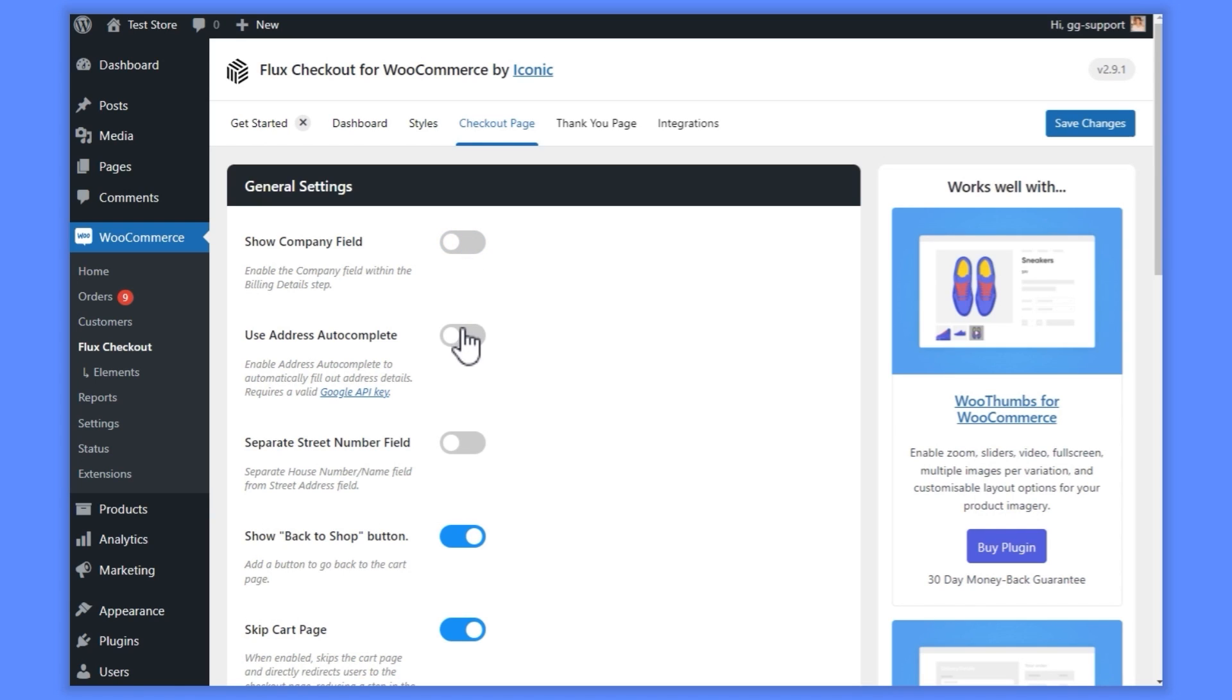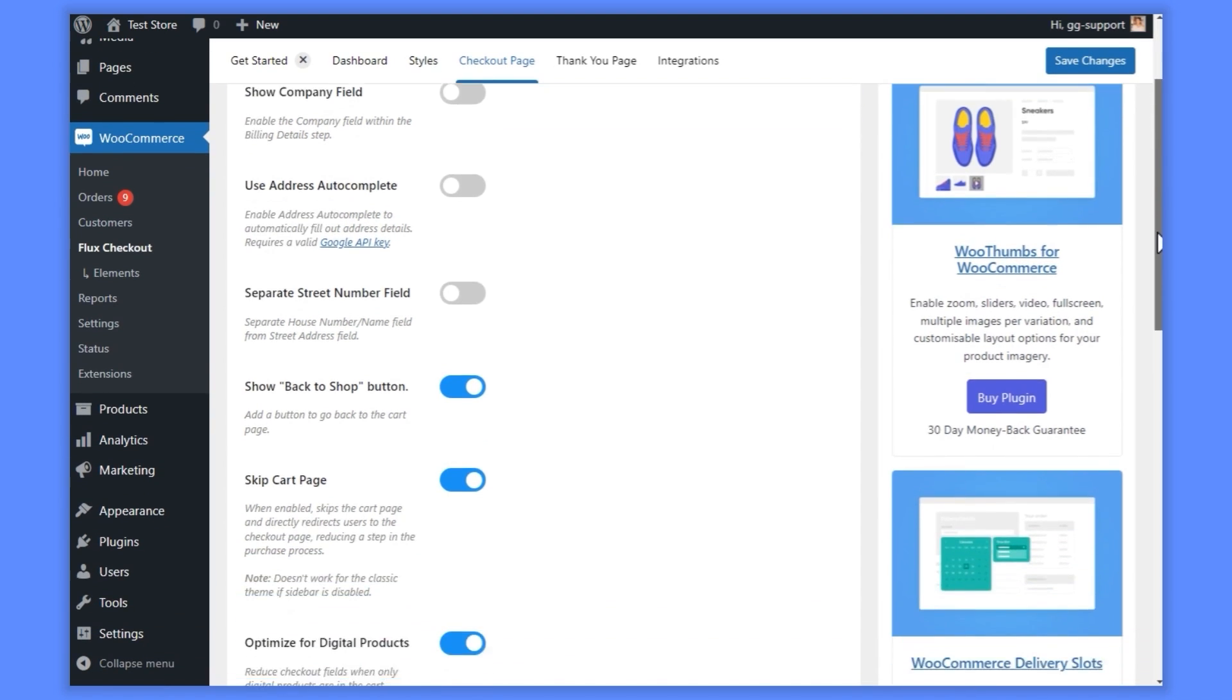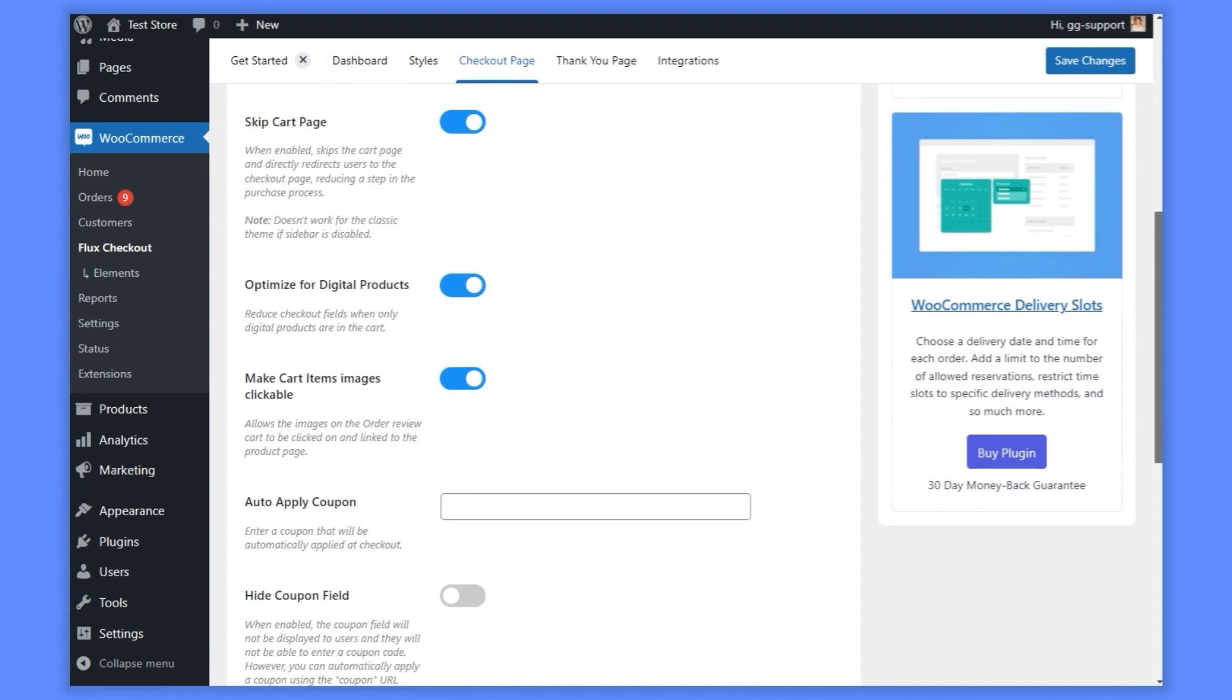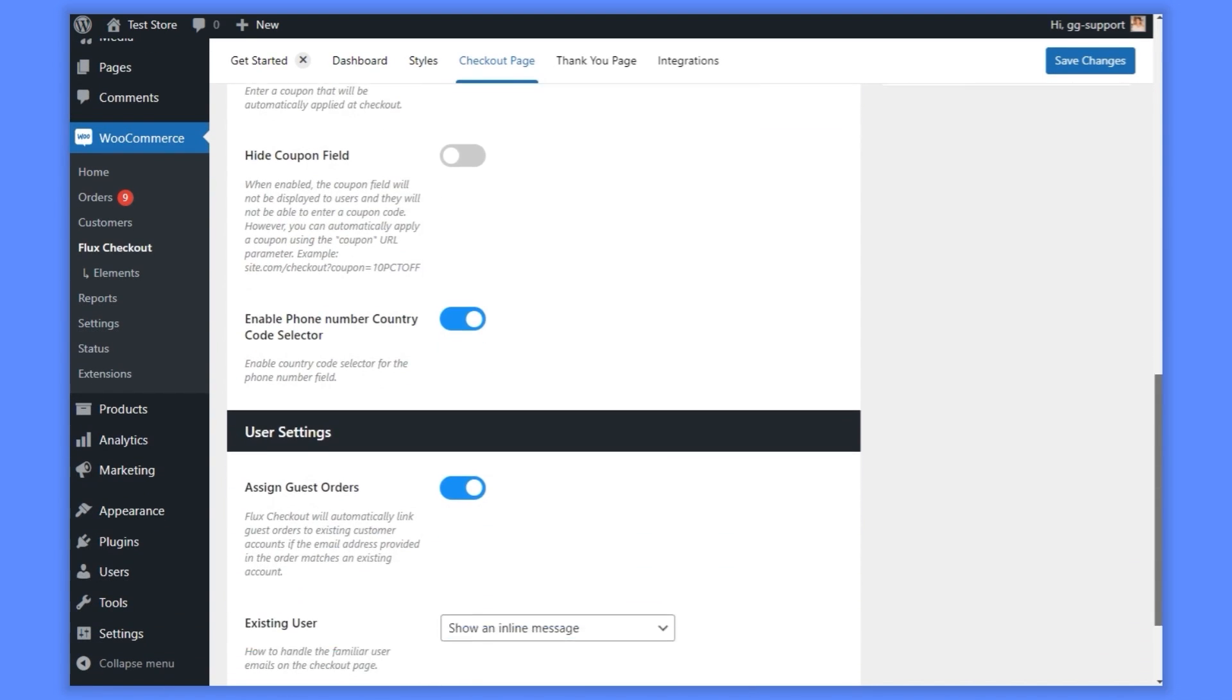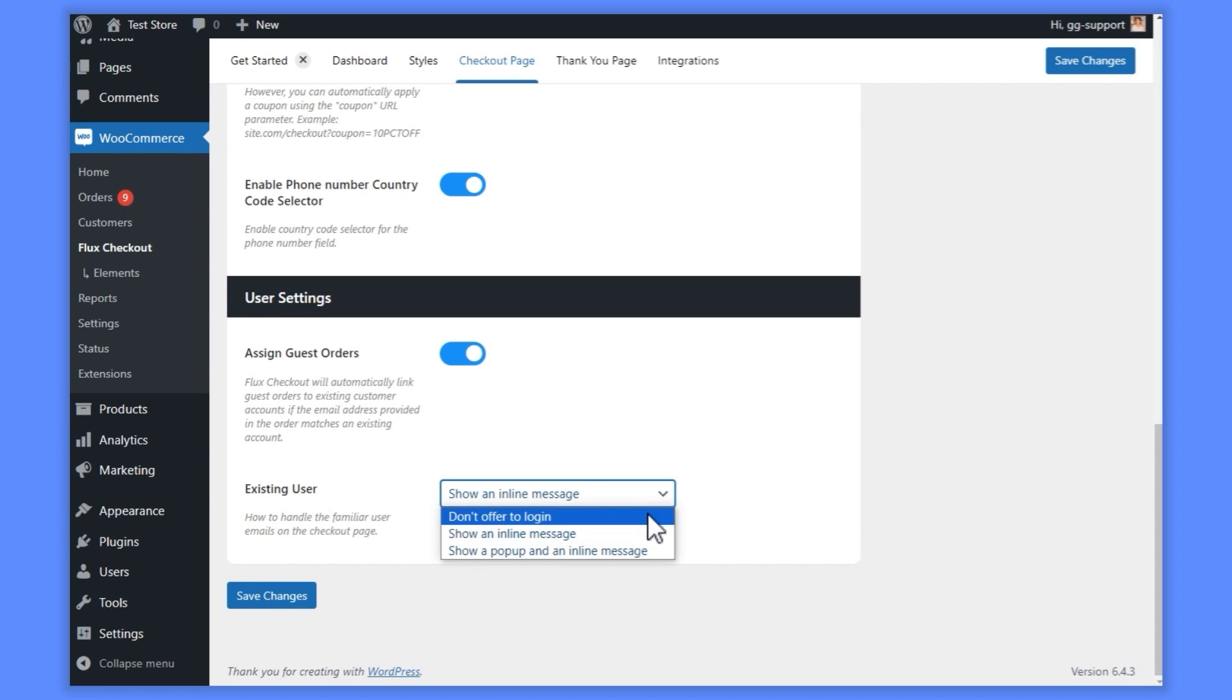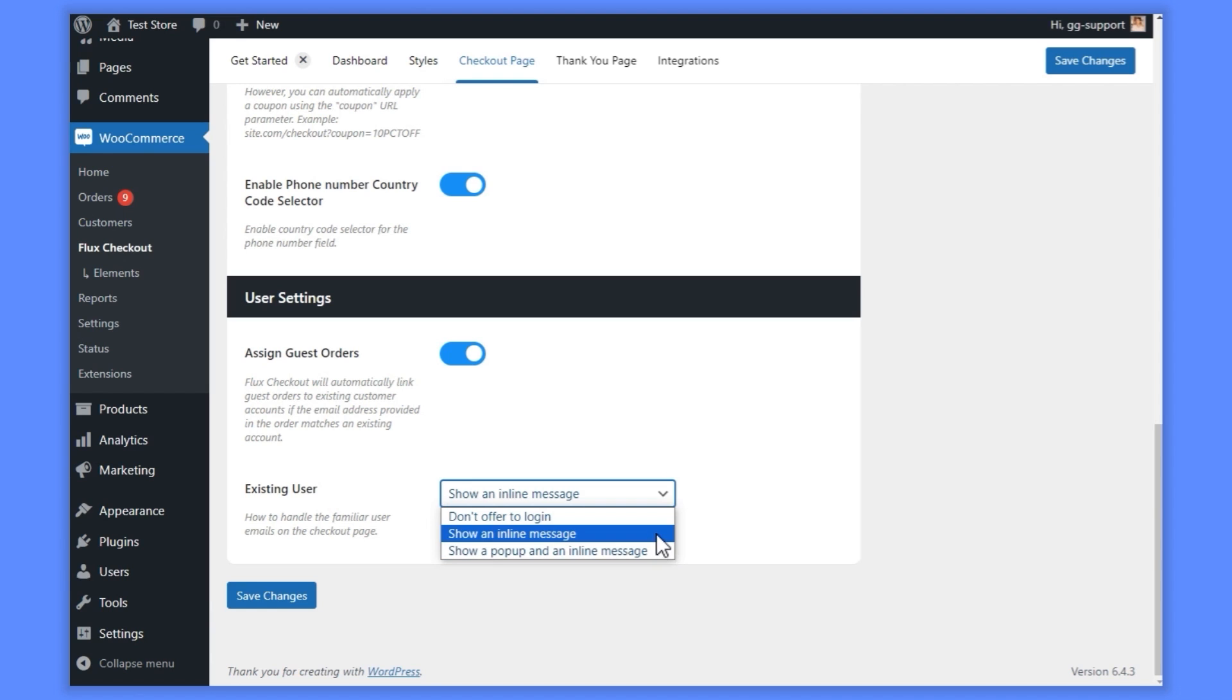Turn on or off specific fields, include address autocomplete, remove the address fields for digital products, hide the coupon field, and more. There are also additional settings to make your checkout even quicker for customers, like assigning guest orders to existing customer accounts.